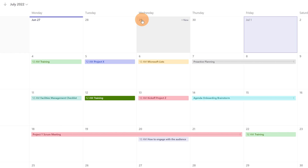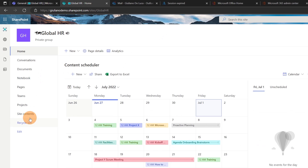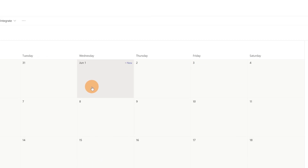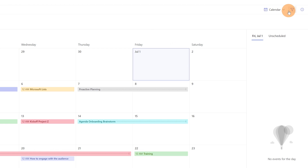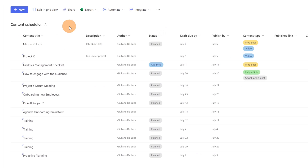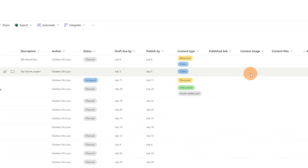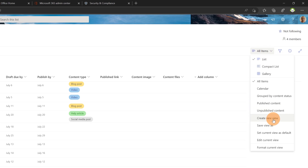Now it's time to show you how you can configure colors for every single item on the calendar. Let me jump to the site contents page because I want to create a new calendar view from scratch. Starting from a normal default situation where you have a SharePoint list, you can create columns, use existing templates, and add items. Let's create a new calendar view — go to the dropdown where you can see all views and select create a new view.